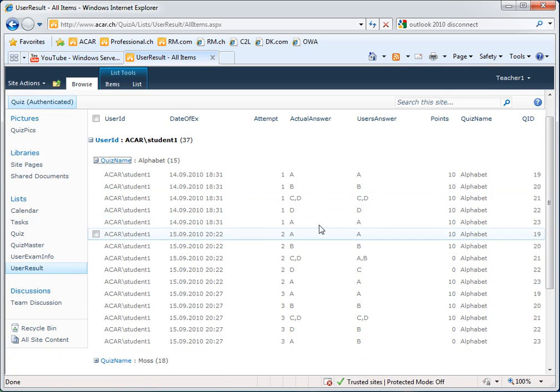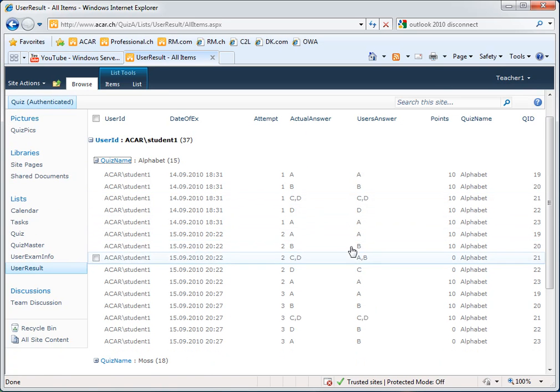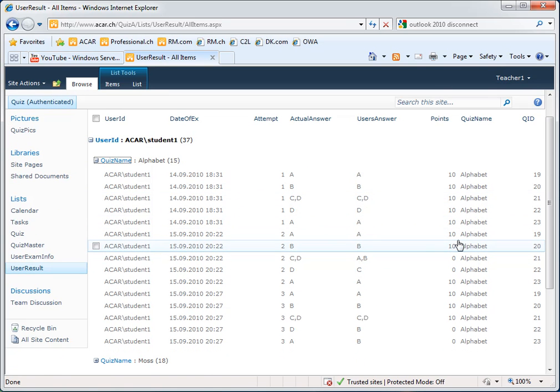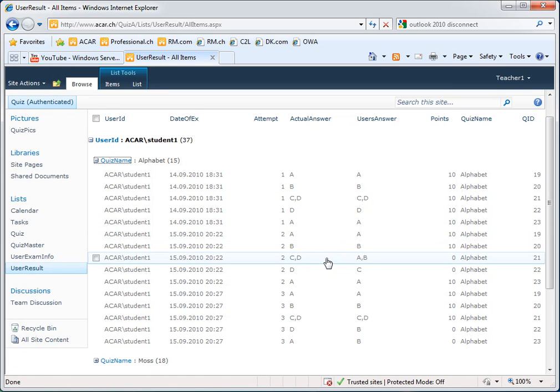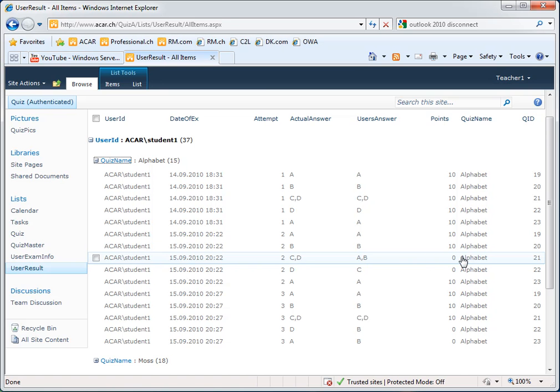Each time he has given the right answer, you see that he has 10 points. Each time he gave a wrong answer, C and D was correct here for example, he gets zero points. A and B was correct. These are the question numbers.